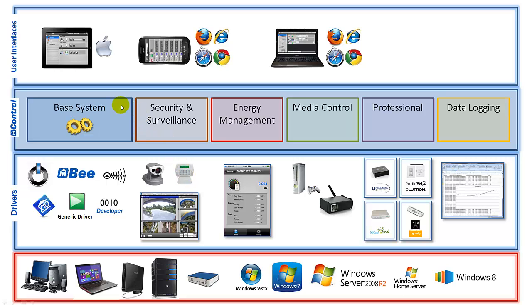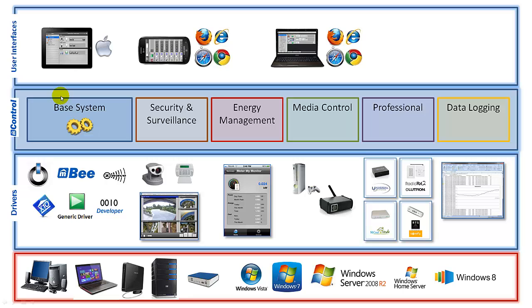We also talked about the mControl base or mControl core system which consists of the base system and several other optional modules. This is really the hub of mControl because this is where all the activity happens. When mControl automation is running, it's dictated by the base system and the other optional modules.